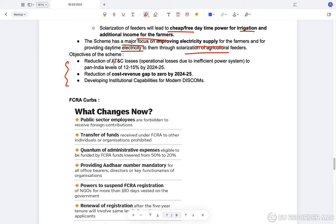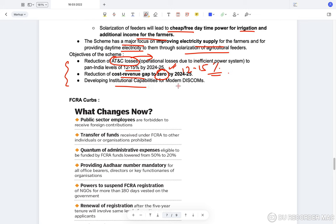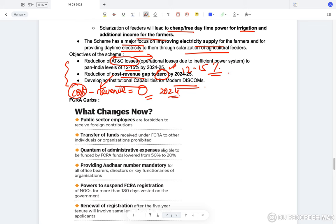The objectives of the scheme are to reduce Aggregate Technical and Commercial losses — technical losses due to dissipation, and commercial losses due to lack of metering, theft, etc. — to pan-India levels of 12 to 15 percent (currently around 40 percent). The scheme also aims to reduce the cost-revenue gap to zero by 2024-25, and to develop institutional capabilities for modern discoms. Currently the total cost for procuring electricity is much higher than the revenue generated, and the goal is to reduce this difference to zero.